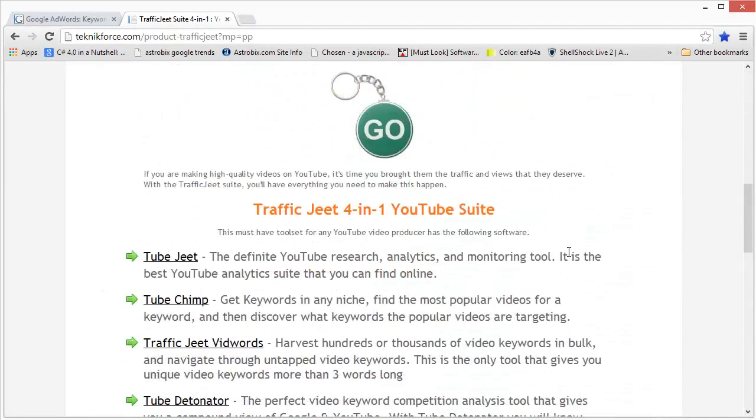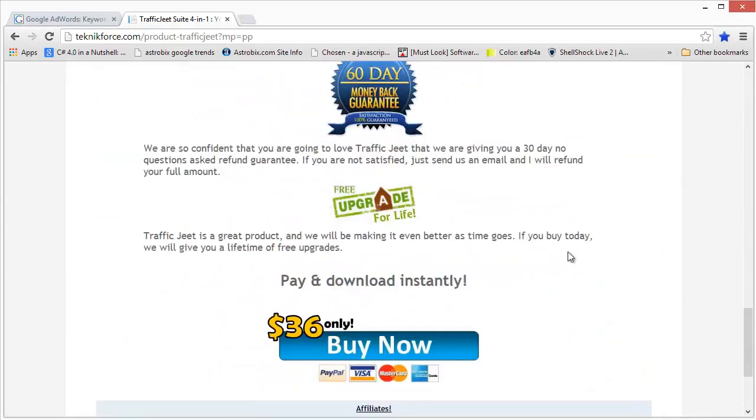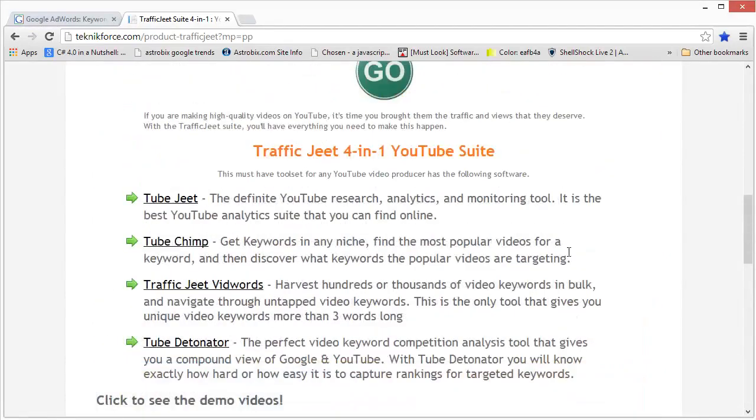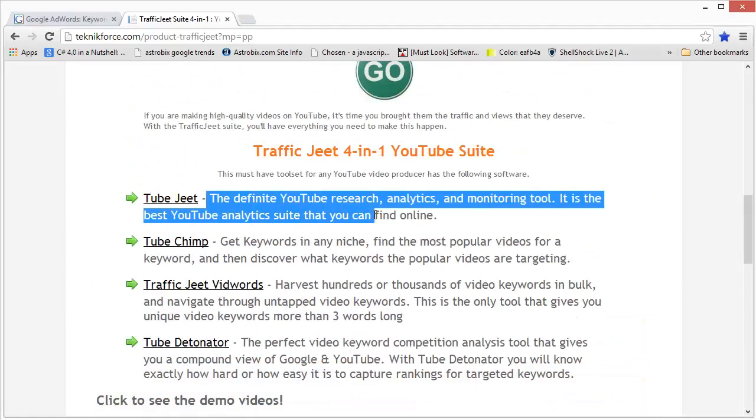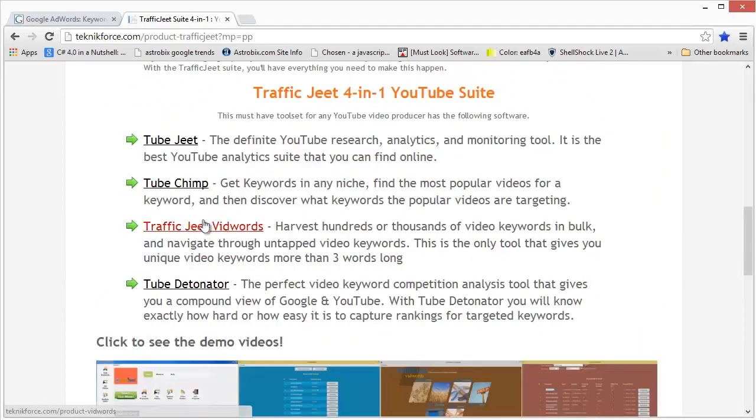And you can scroll down. There are lots of details about the software over here and you will see the details of the four products that are in this suite: Tube Jeet, Tube Champ, Traffic Jeet With Words, and Tube Detonator.